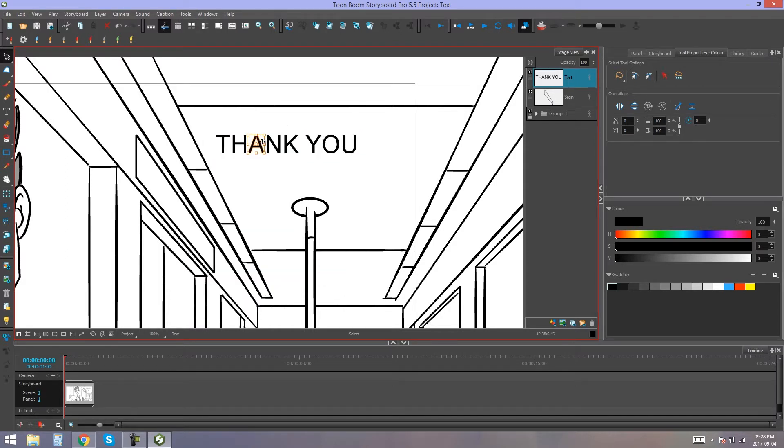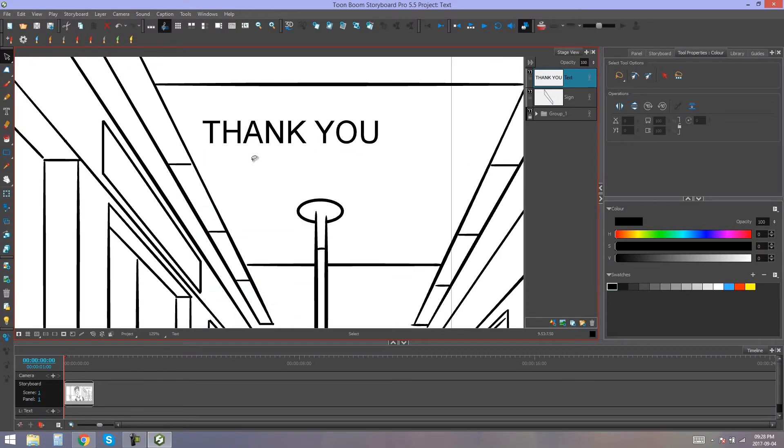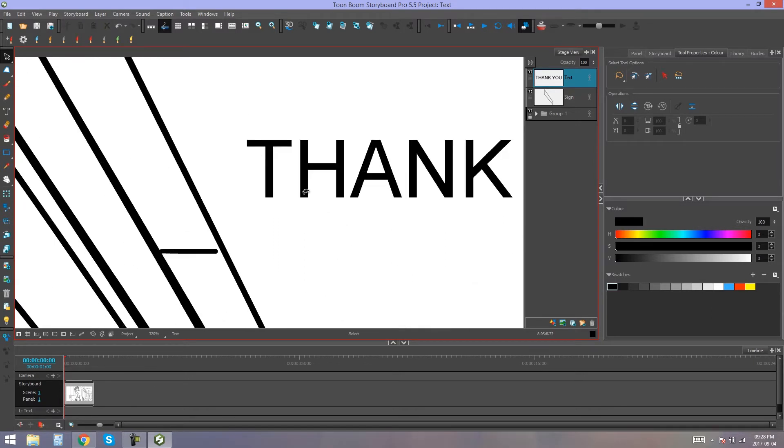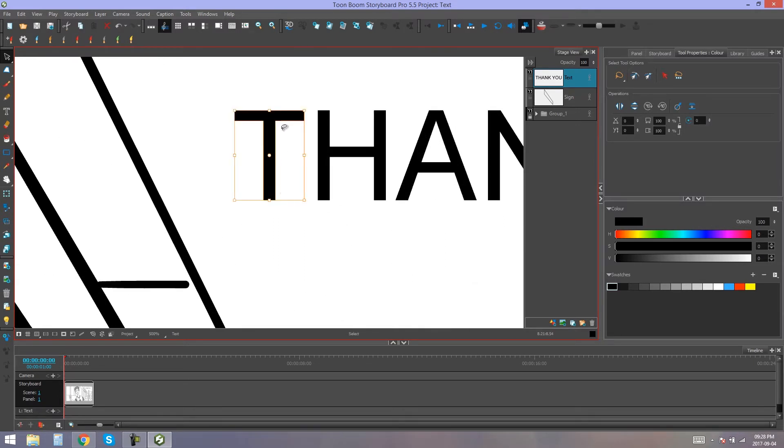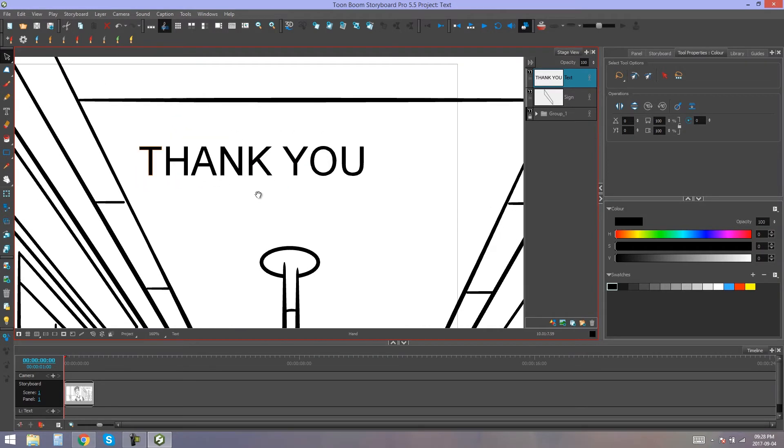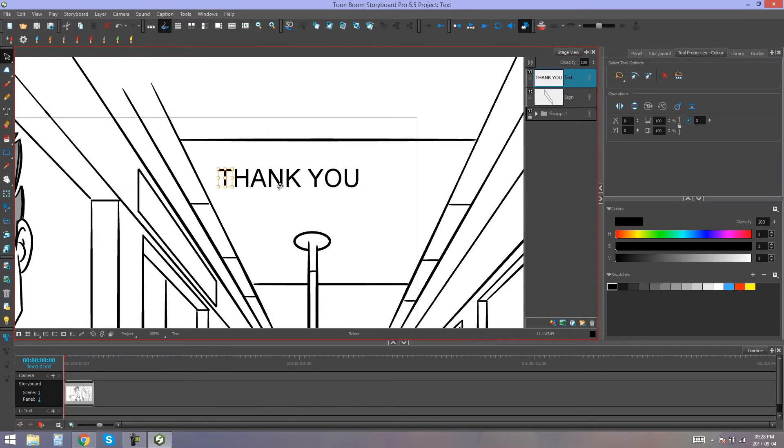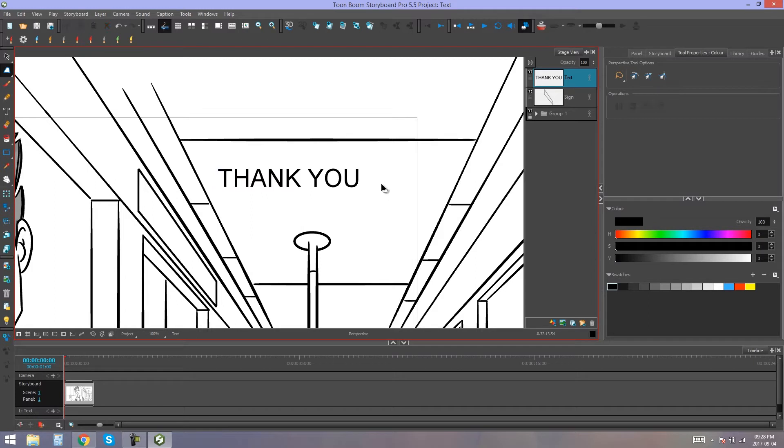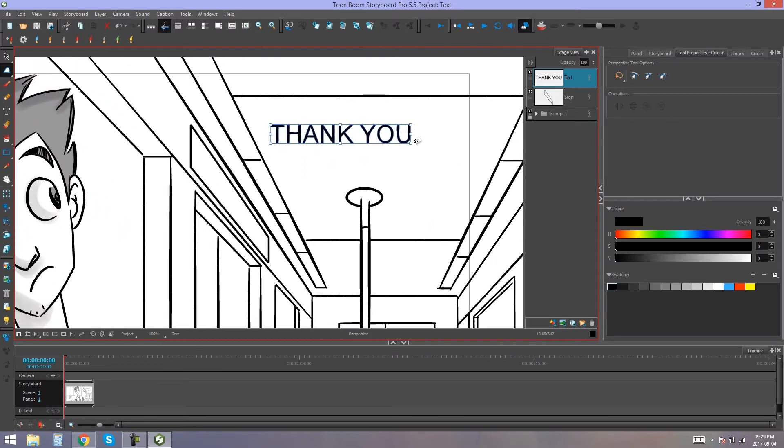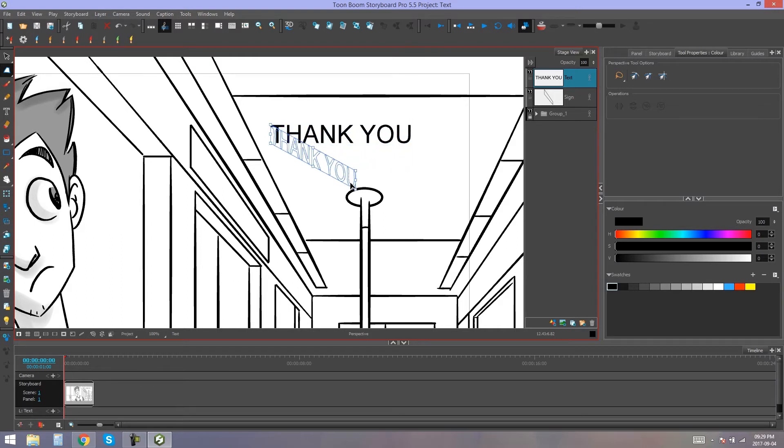Now our text is broken apart even further to the point where, instead of selecting a box around the object, we actually get a contour around the shape of the letters. Now if I grab my Perspective tool, I should be able to grab the entire text and edit it to fit my sign.